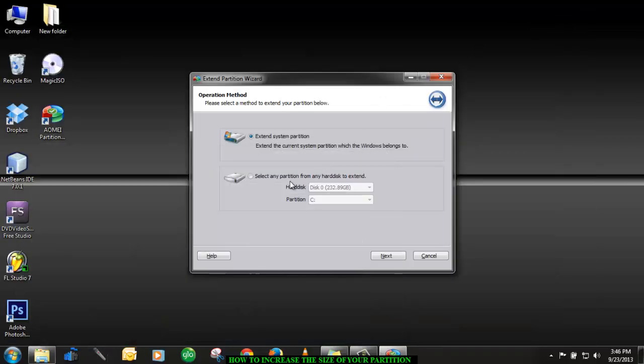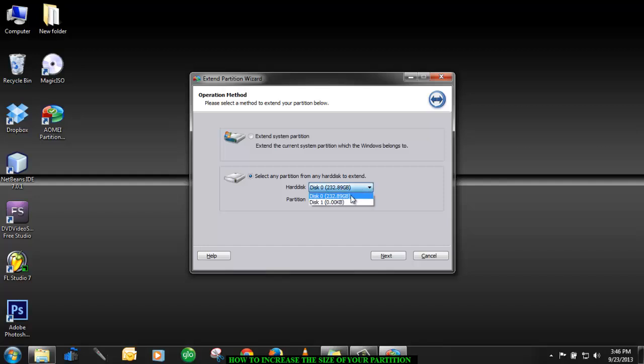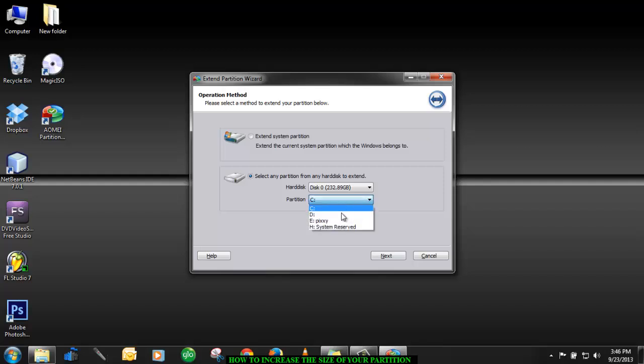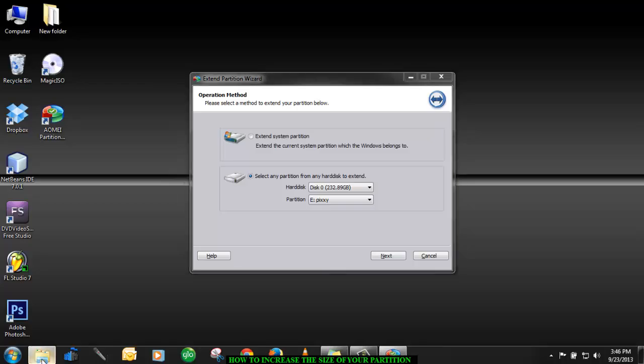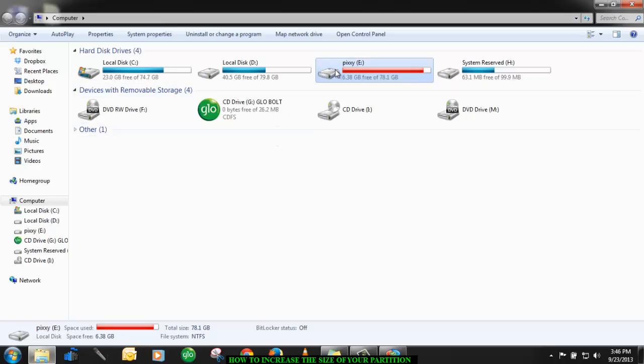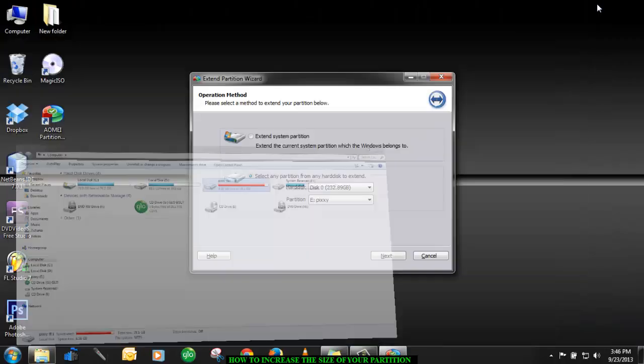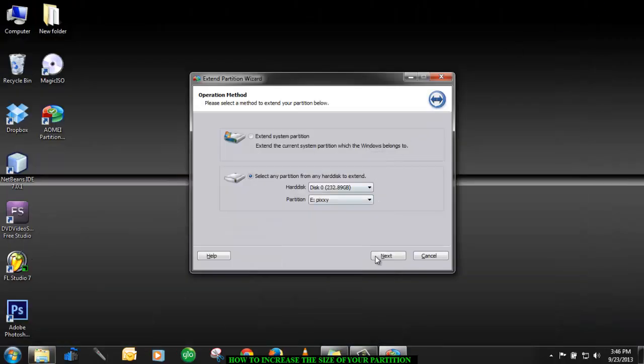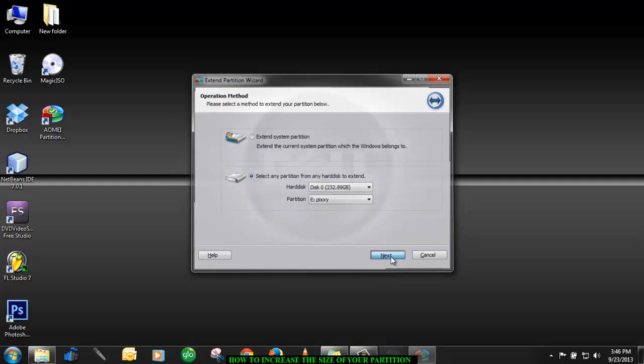But since it is the other partition that we want to increase, partition E, I will go for the second option which is here. You click here and then you select the total size of your hard disk. The size of my hard disk is 230 something. Then you choose the partition you want to increase. In this case I'm going to choose E. Then after that you click next.